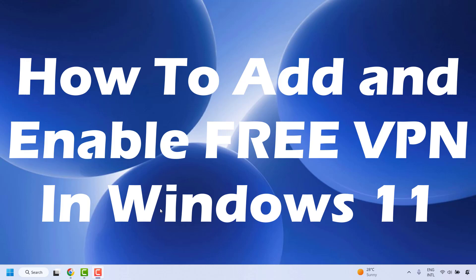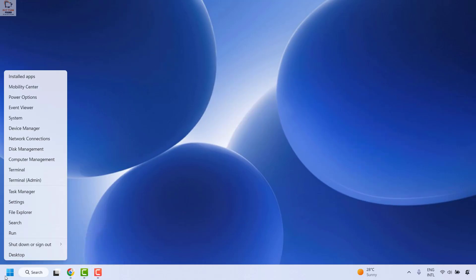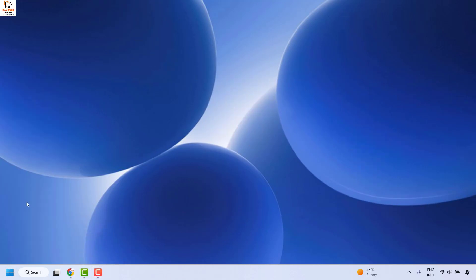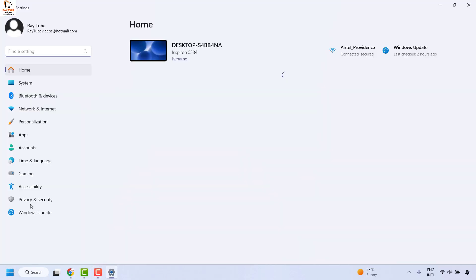The first step is to right-click on the start button, then click on settings.